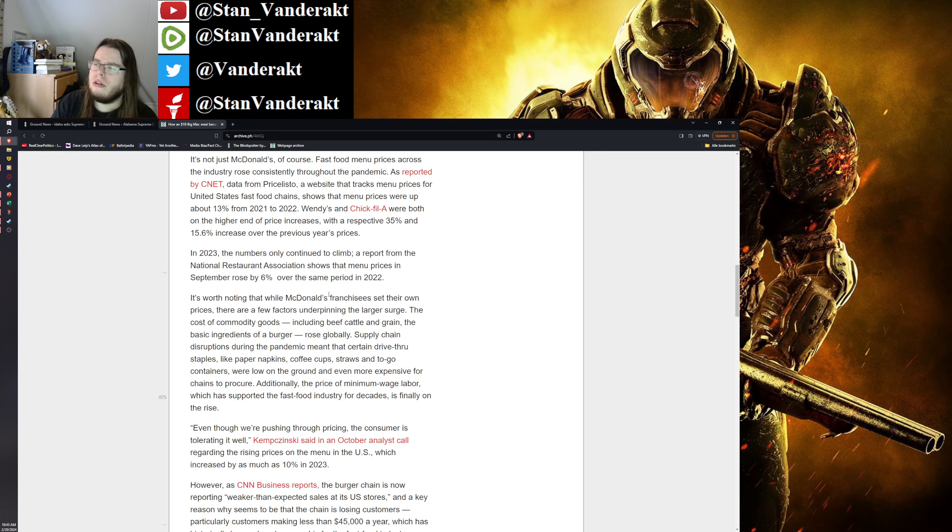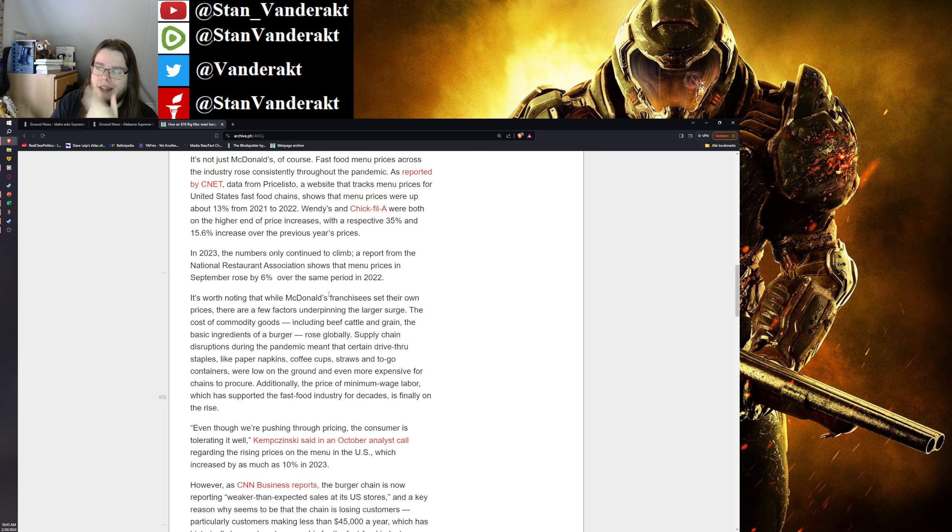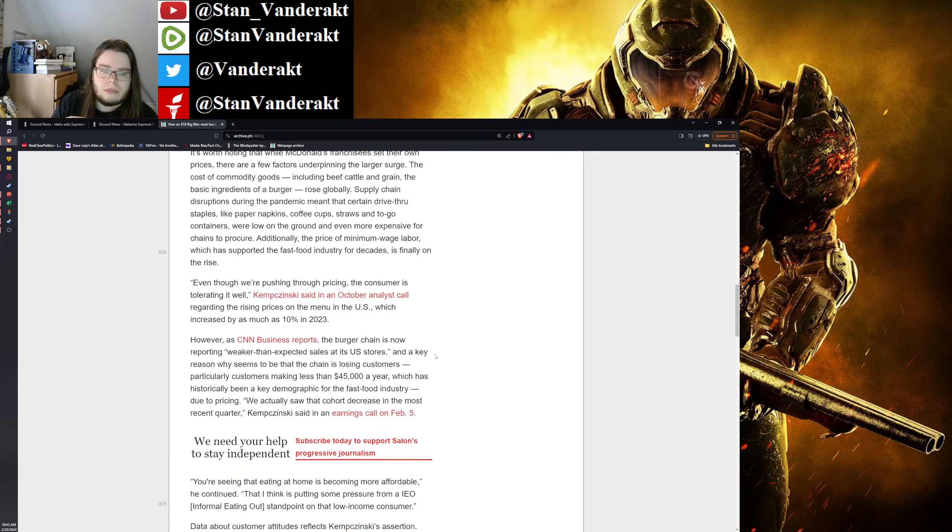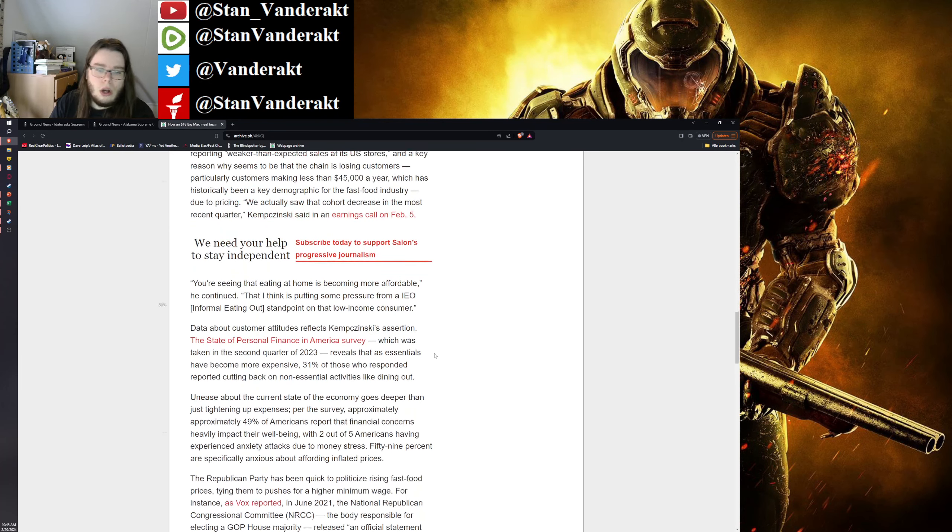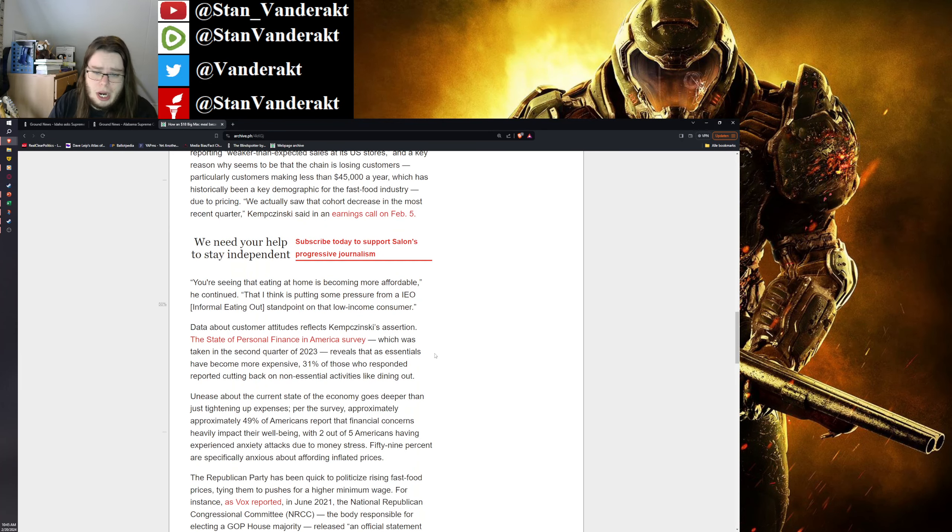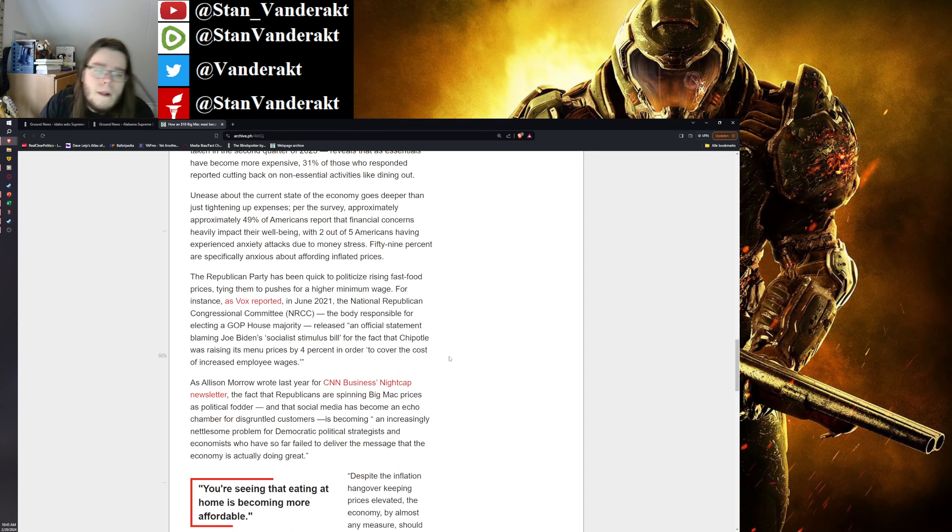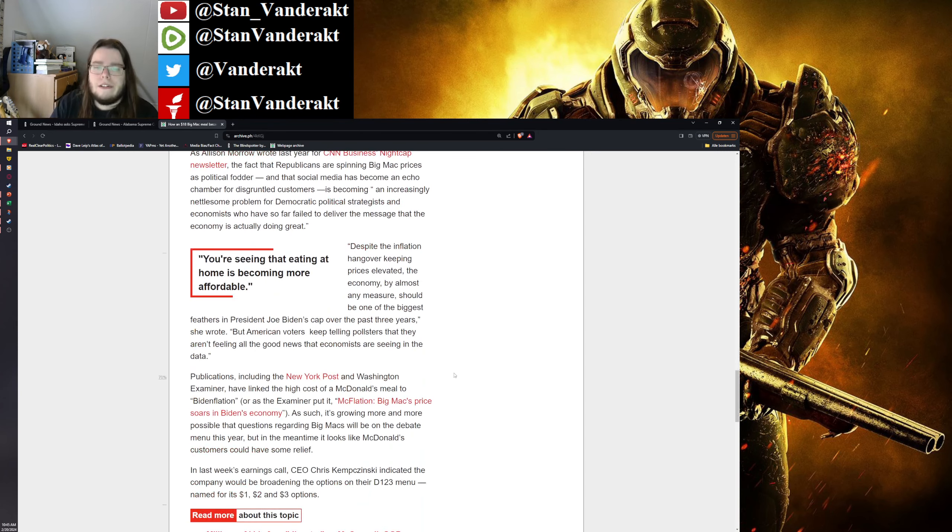Well, 2022 I think had about a 30% increase for everyone, so definitely the inflation thing is caused by the Democratic Party.